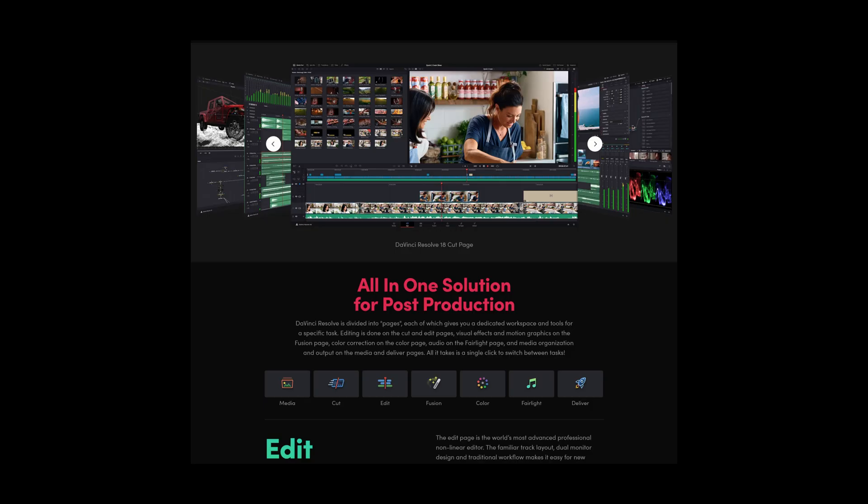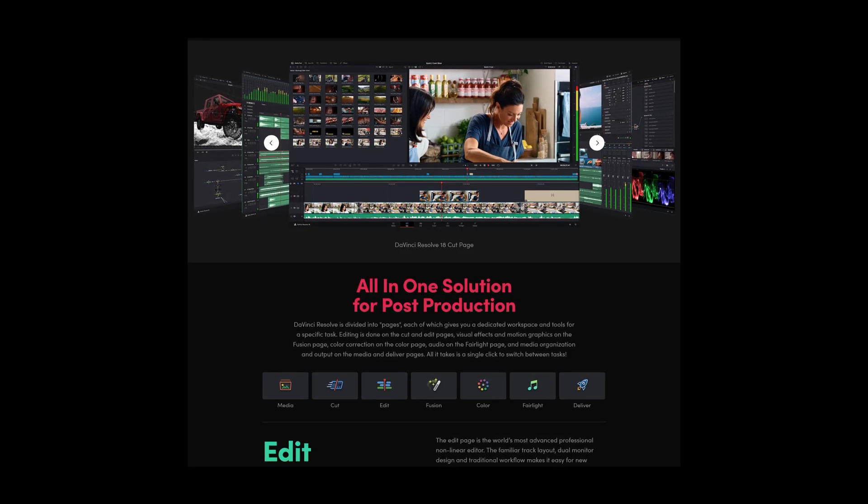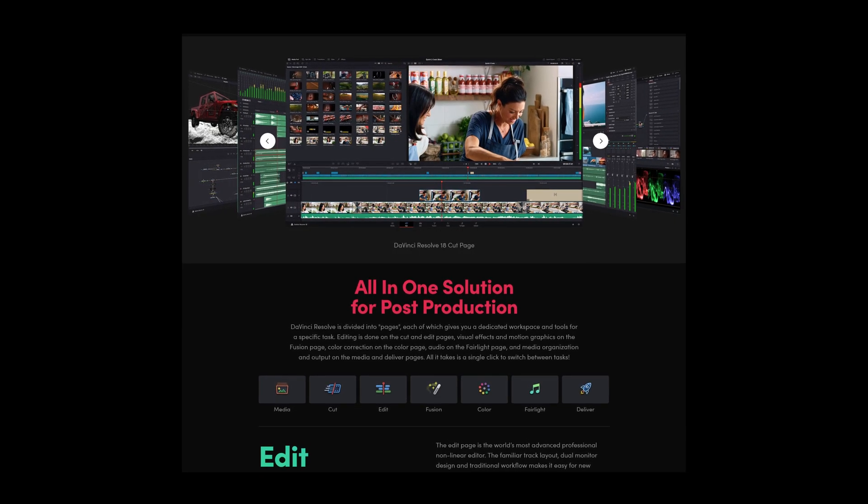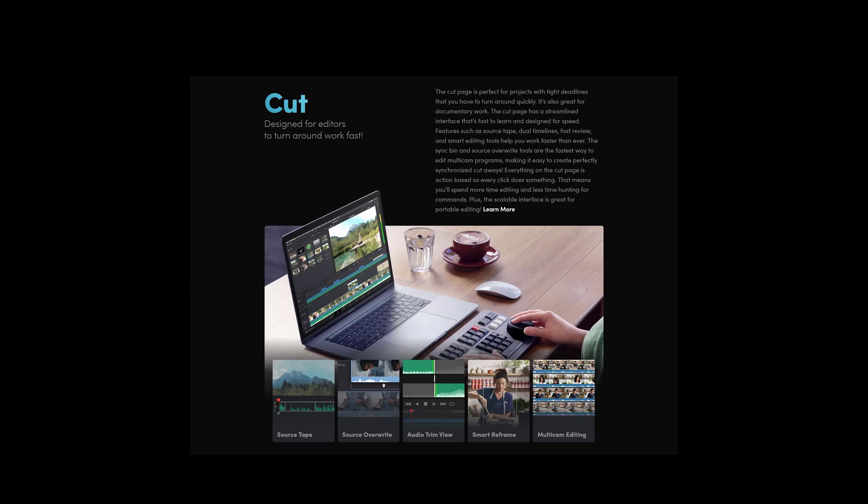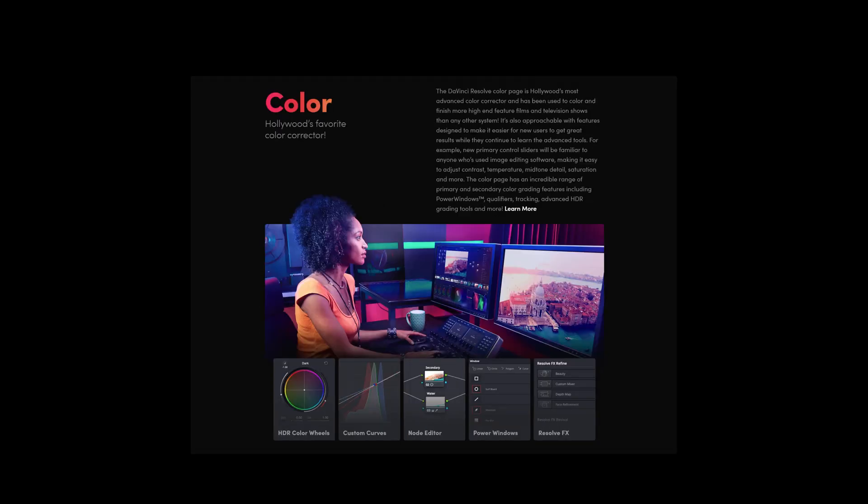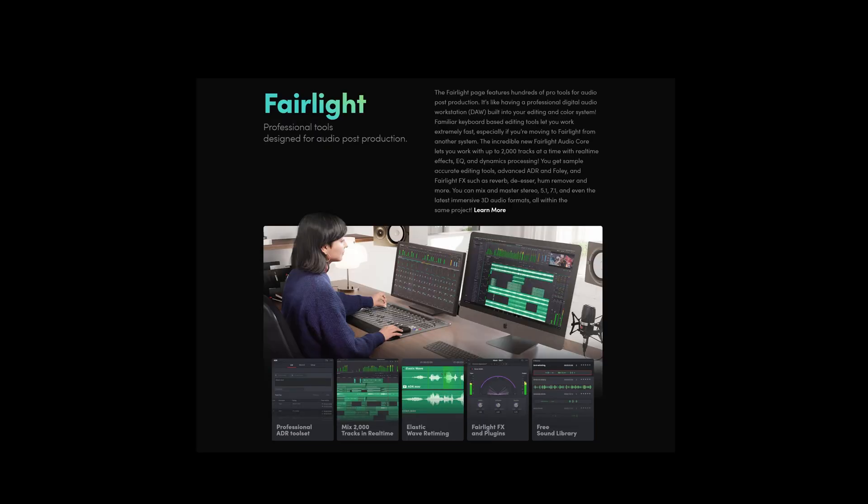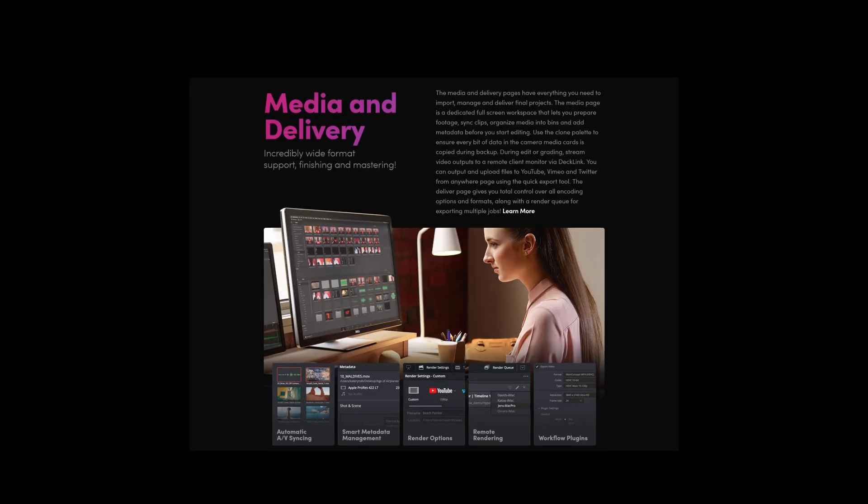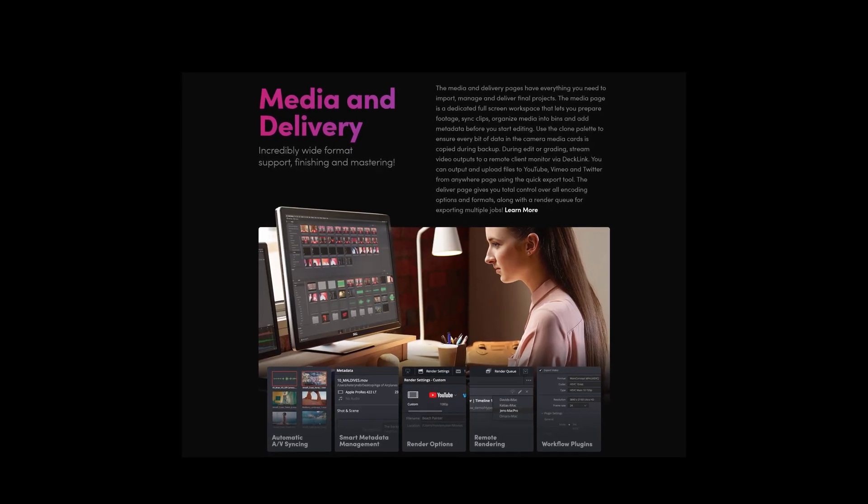While DaVinci Resolve started off in the distant past only as a color grading application, it evolved now to be a full-stop post-production suite. This means that you can ingest, organize, edit, color grade, add motion graphics or compositing, mix your audio and export your projects without the need of round tripping to other applications at all.